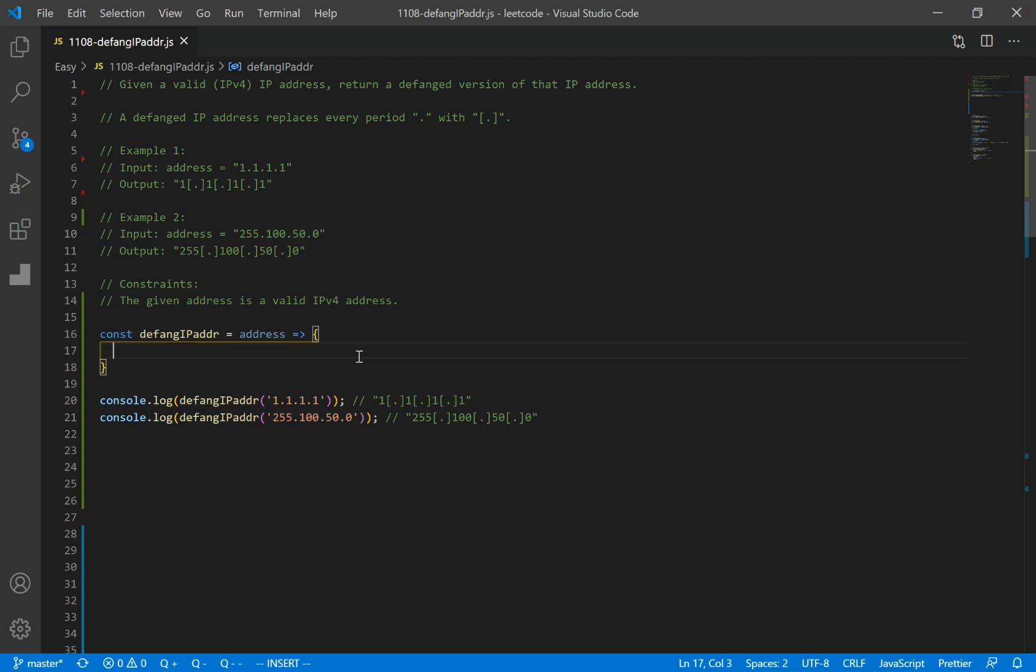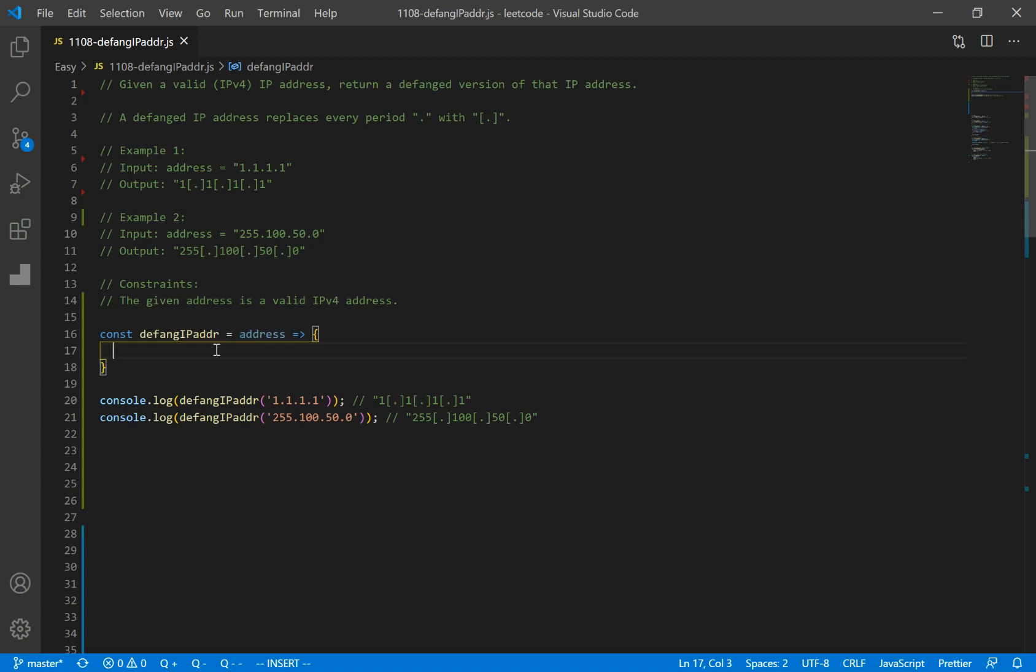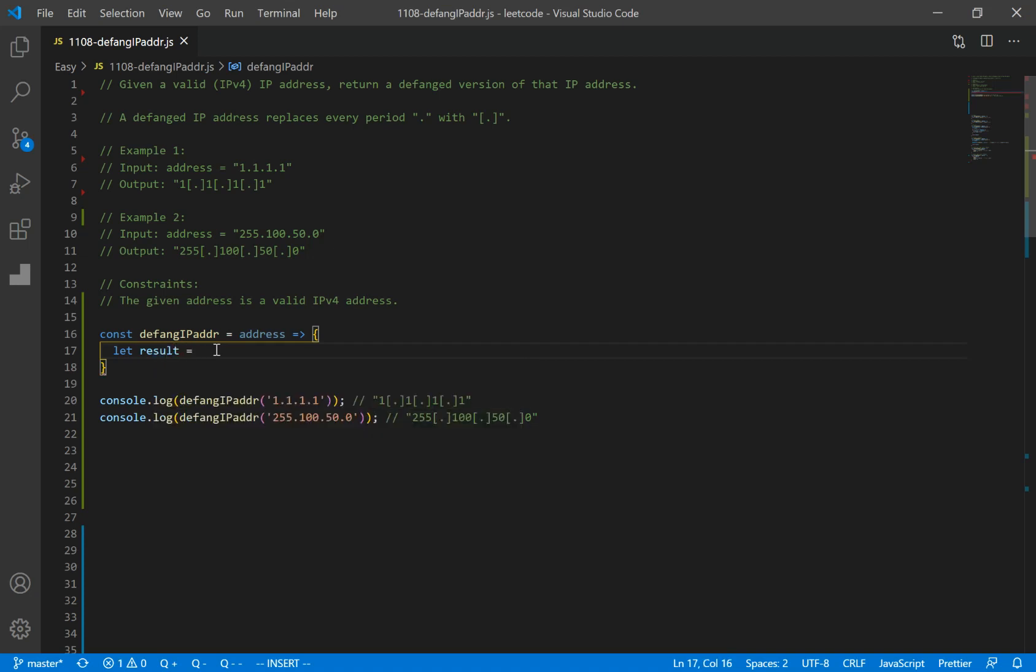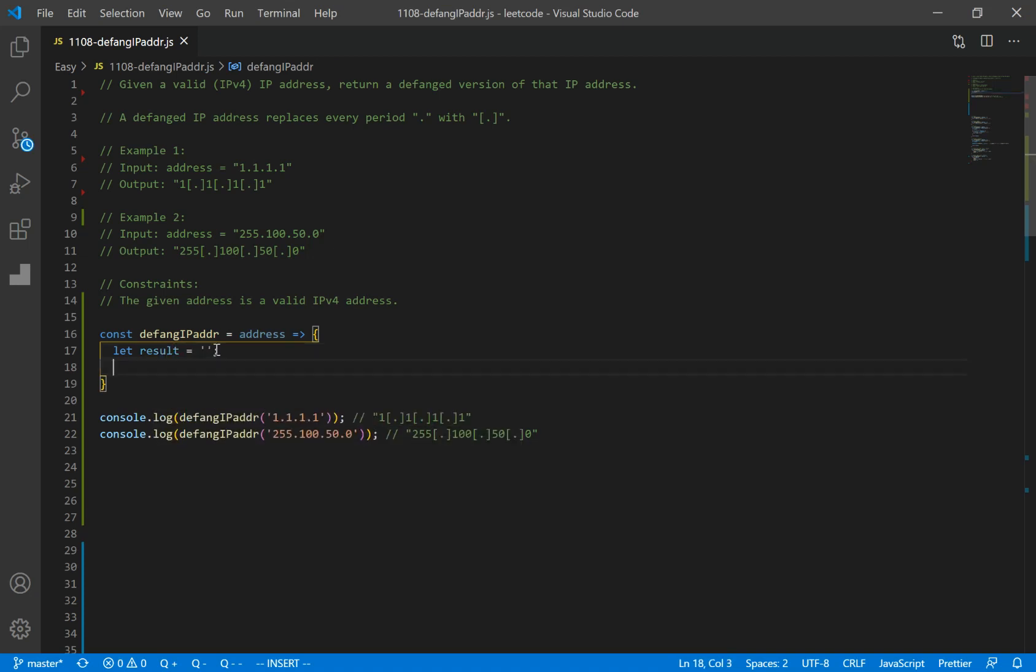The first thing we're going to do is create a function which has a parameter address, and address is a string. So what we want to do now is store our results somewhere. So let's declare a variable named result and set it to an empty string.